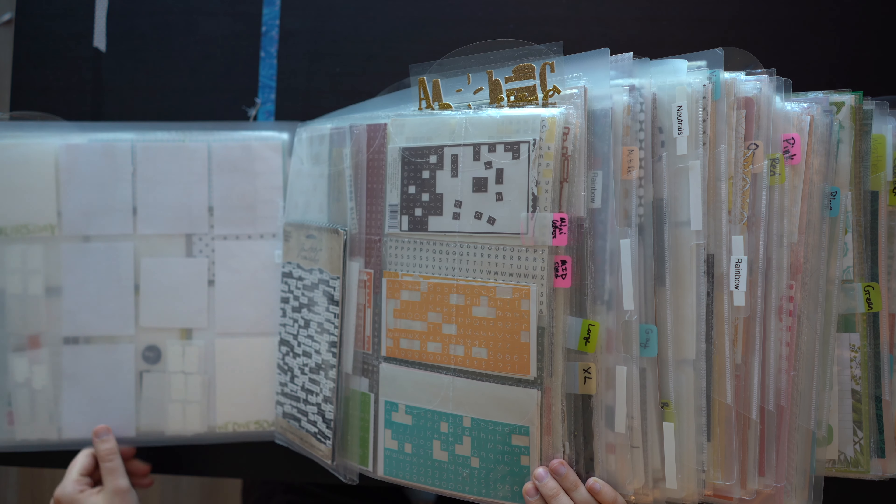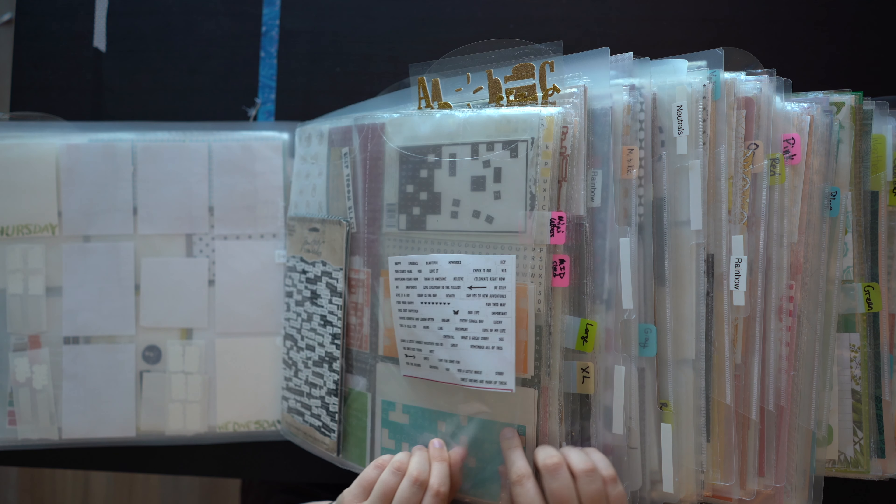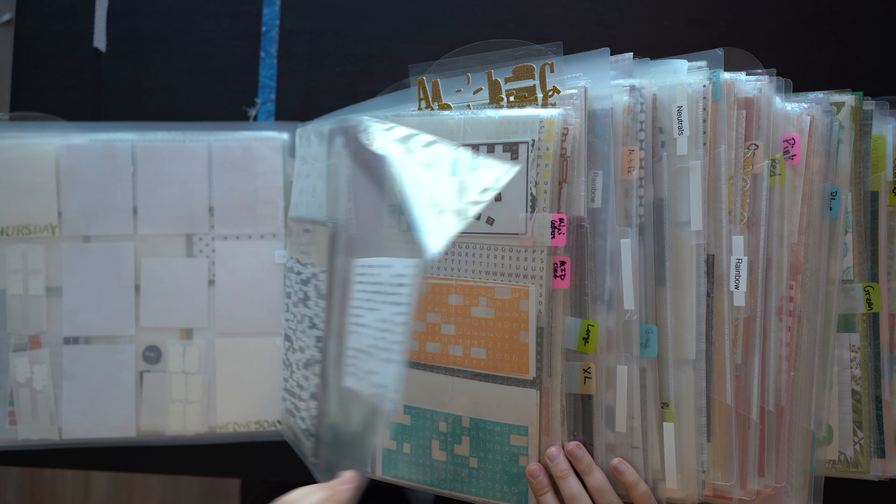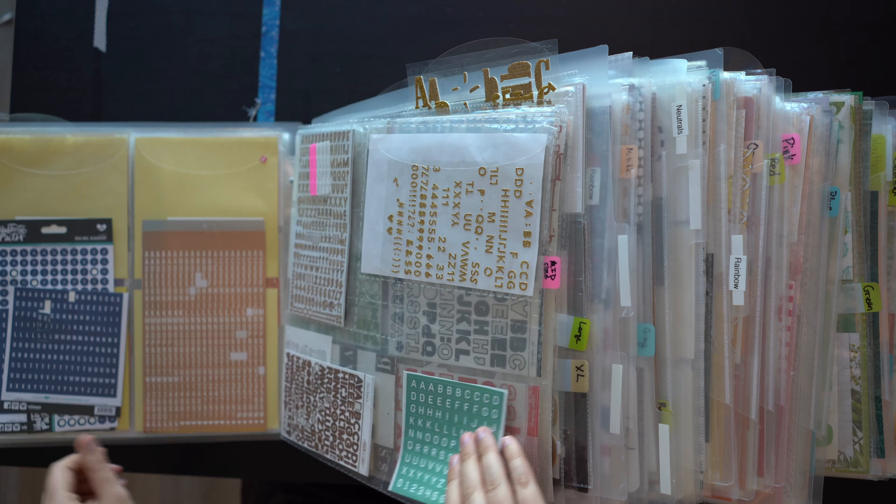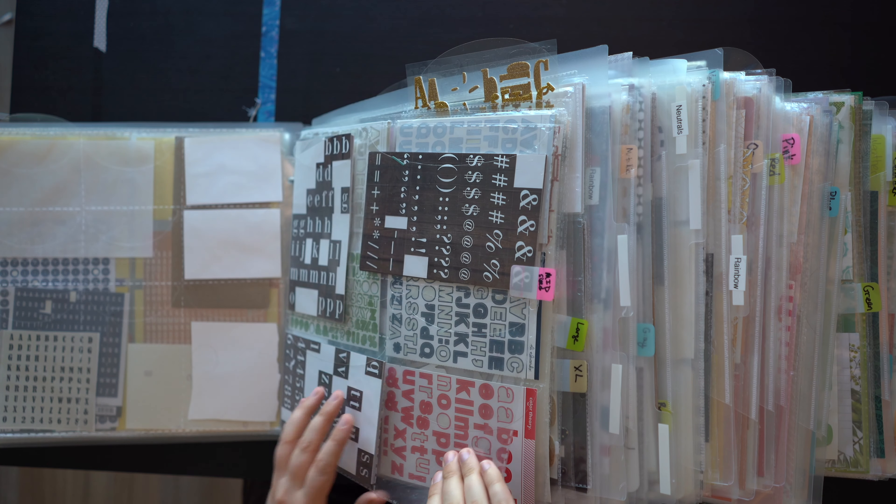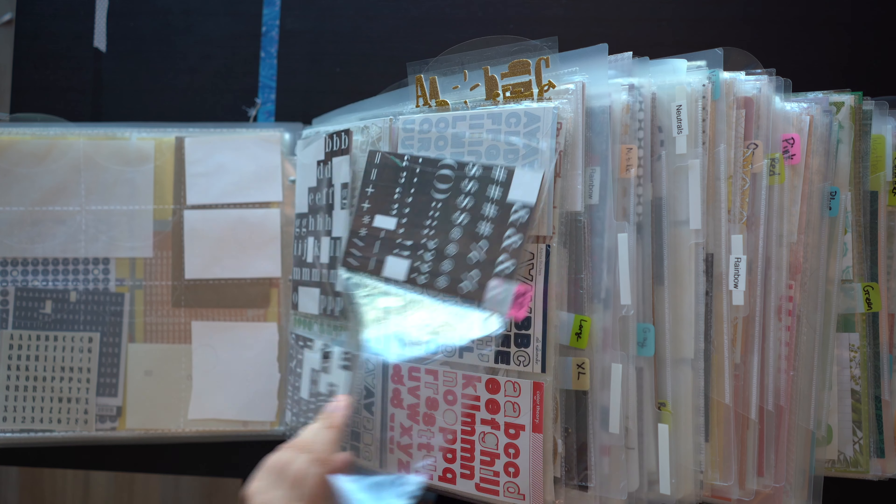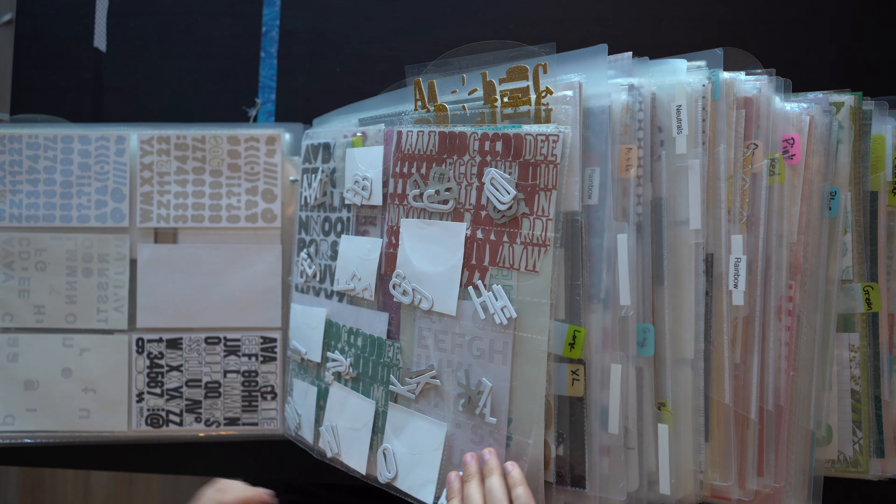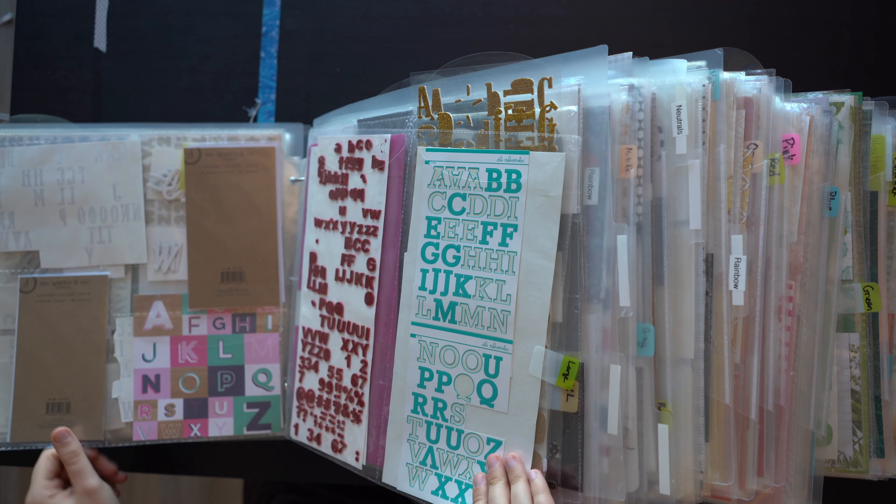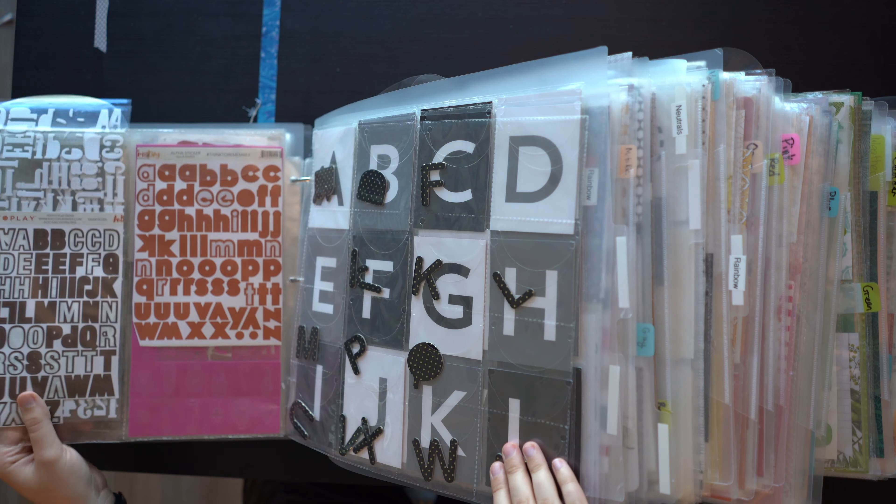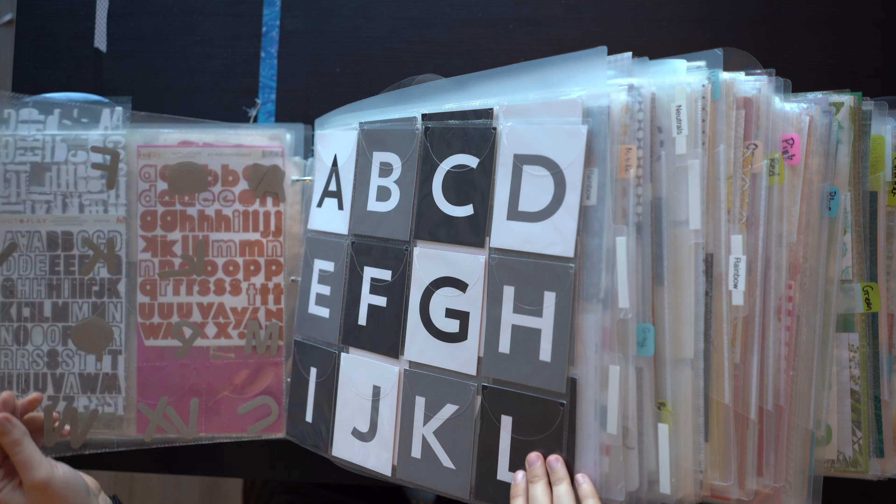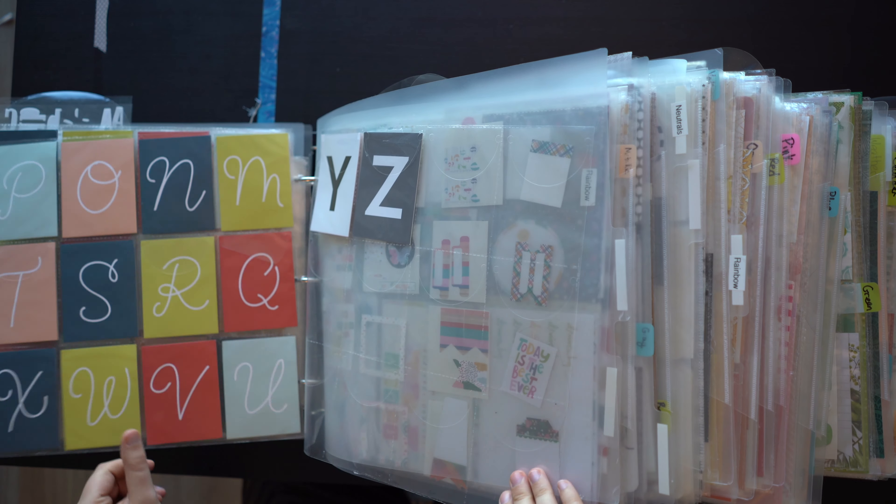And then we move into letter stickers, so words, some little generic word stickers, and then letter stickers by size, which is what Tiffany recommends. Those are my favorite letter stickers, the brown ones.